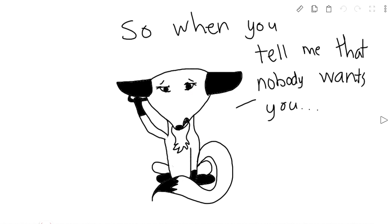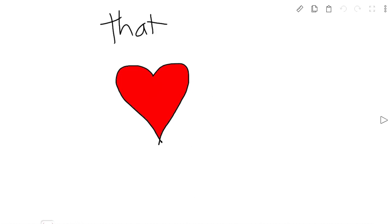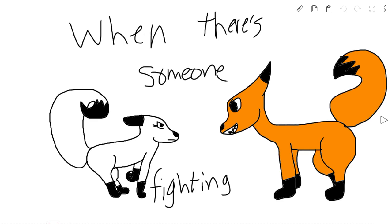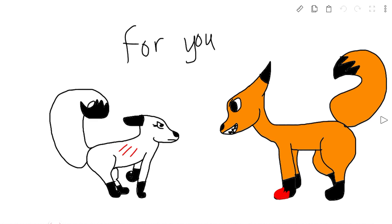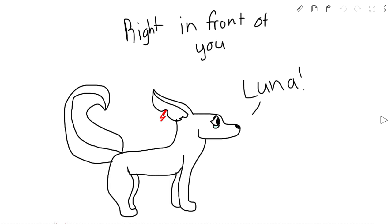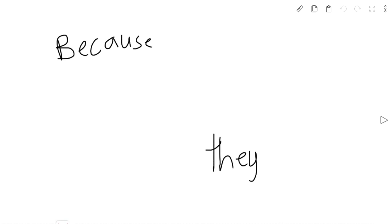So when you tell me nobody wants you, that hurts. Because I don't see how you can say that when there's someone fighting for you every day right in front of you because they care about you.